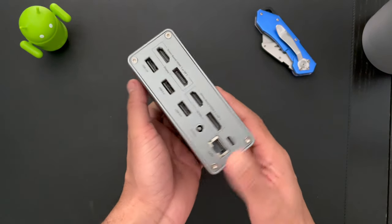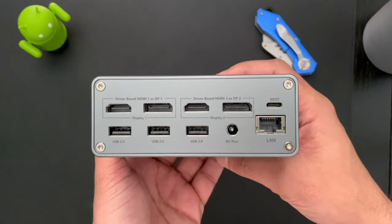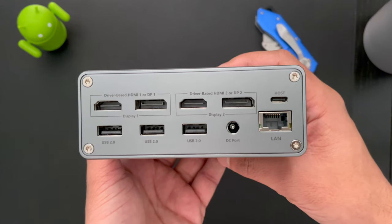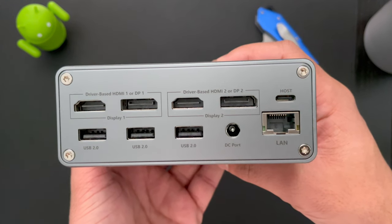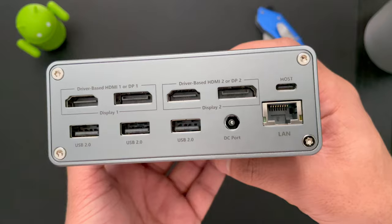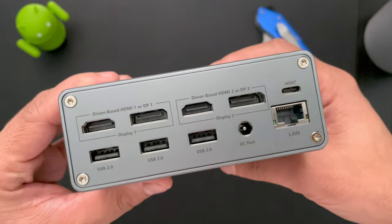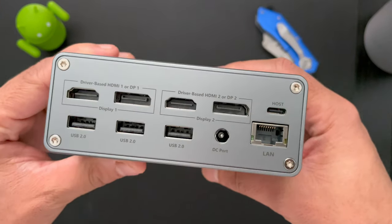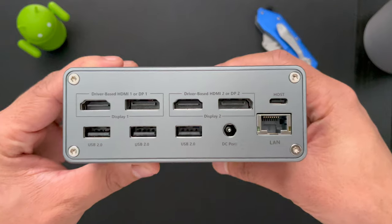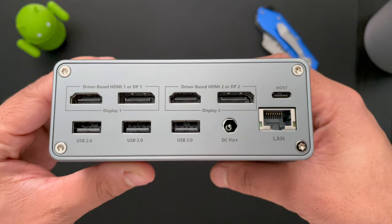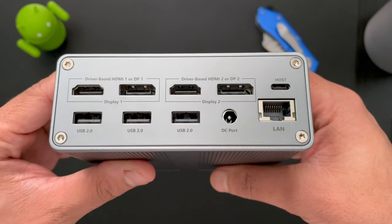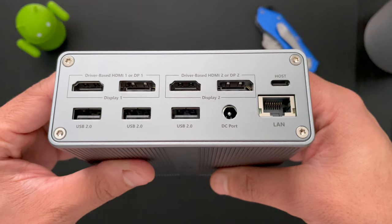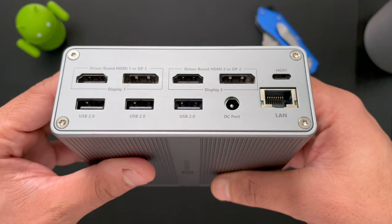And on the back, we have 10 ports. We have two sets of HDMI or DisplayPort, which have resolutions up to 4K at 60 hertz. We have three USB 2.0. We have a DC port for power, one USB Type-C for connecting your laptop, and a LAN port for faster internet connection.